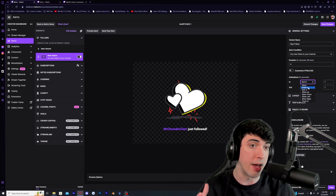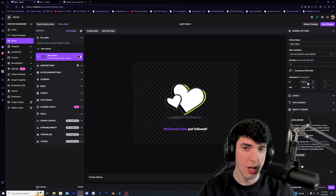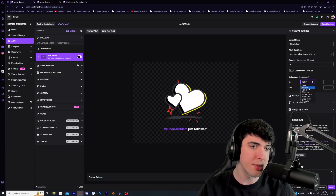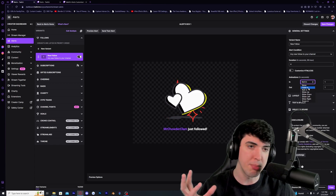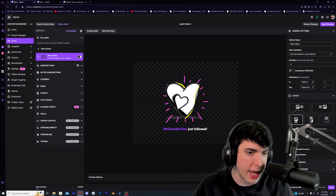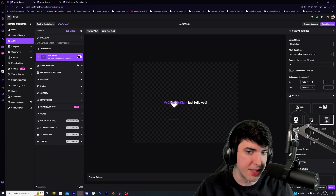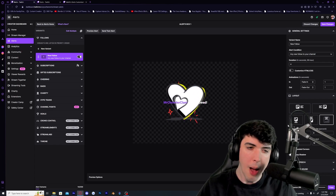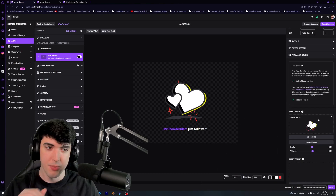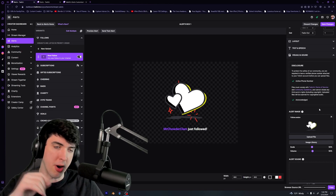First, choose the animation style — you can do roll in, that's kind of fun, but you can play around with these. I generally like to do a simple fade in and fade out. When it comes to layout, I like to have the text over top of or underneath the image.